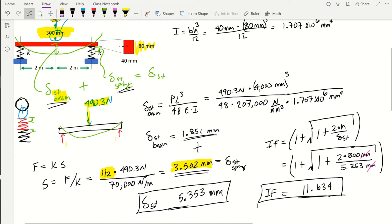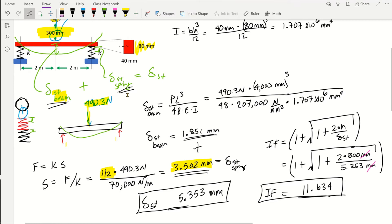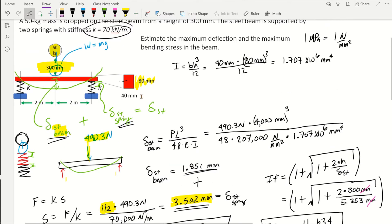The impact factor of 11.634 acts as a magnification — it tells us that due to the impact, the mass effectively feels about 11 times heavier than its static weight.